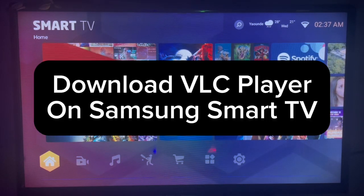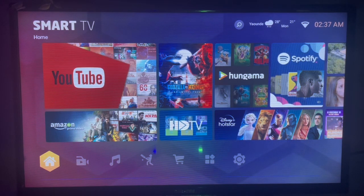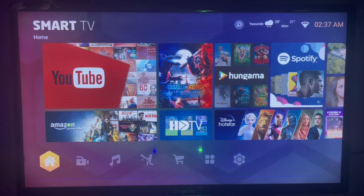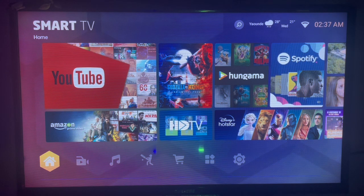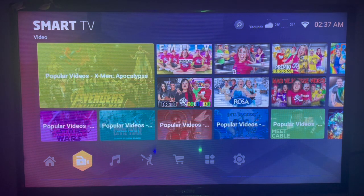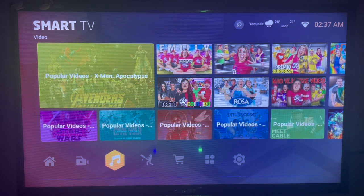In this video I will show you how to download VLC player on your Samsung Smart TV. This is very easy. Like and subscribe to the YouTube channel if you find this video helpful. Now to download or install VLC player on your Samsung Smart TV, this is what you have to do. Here is my Samsung Smart TV and I'm going to be showing you how to download VLC player.